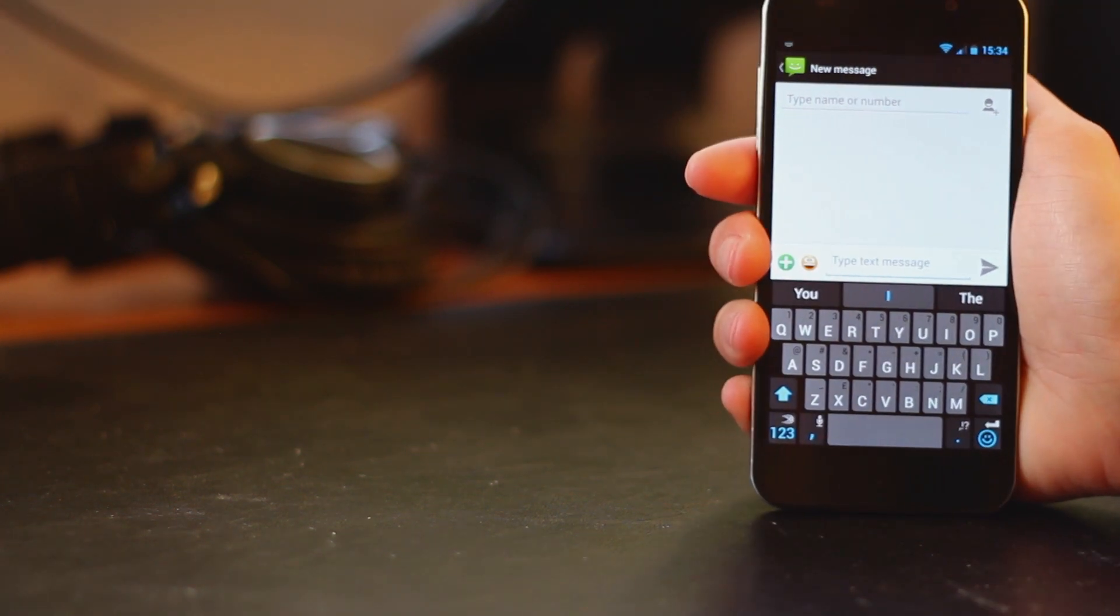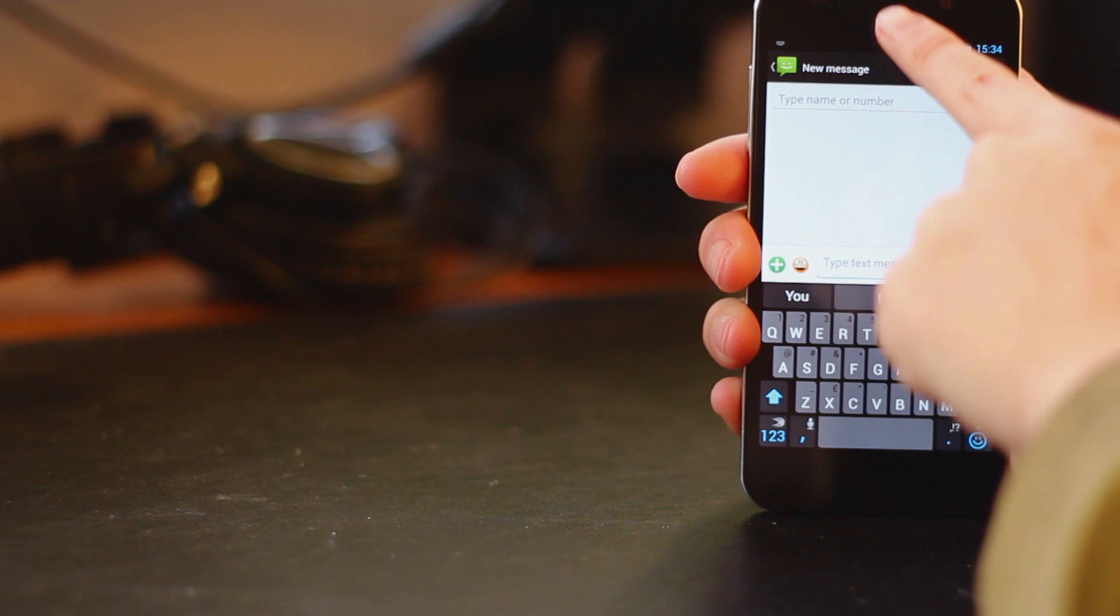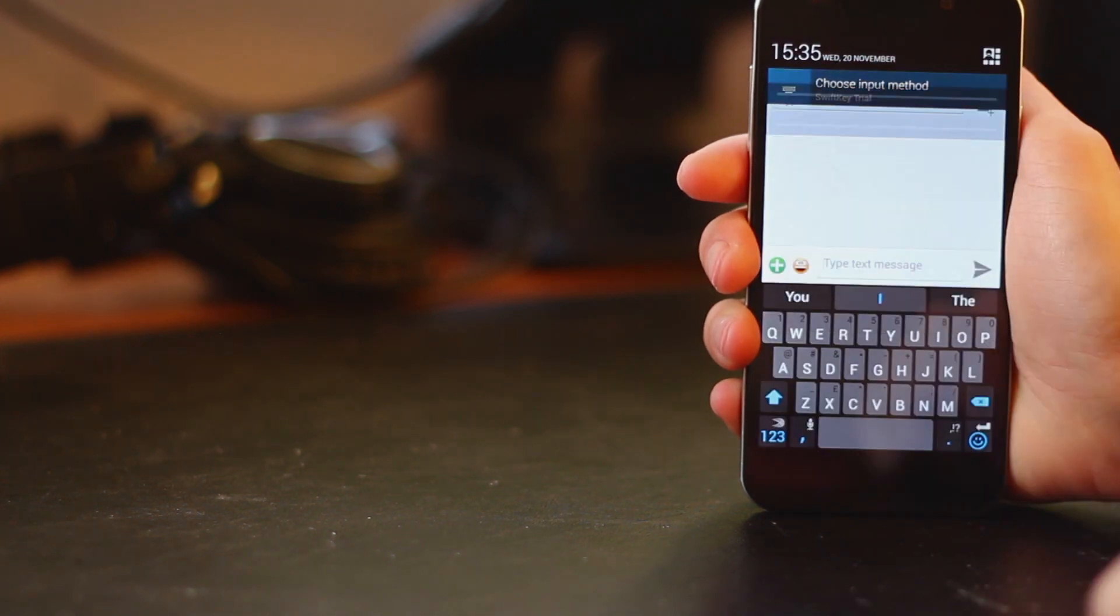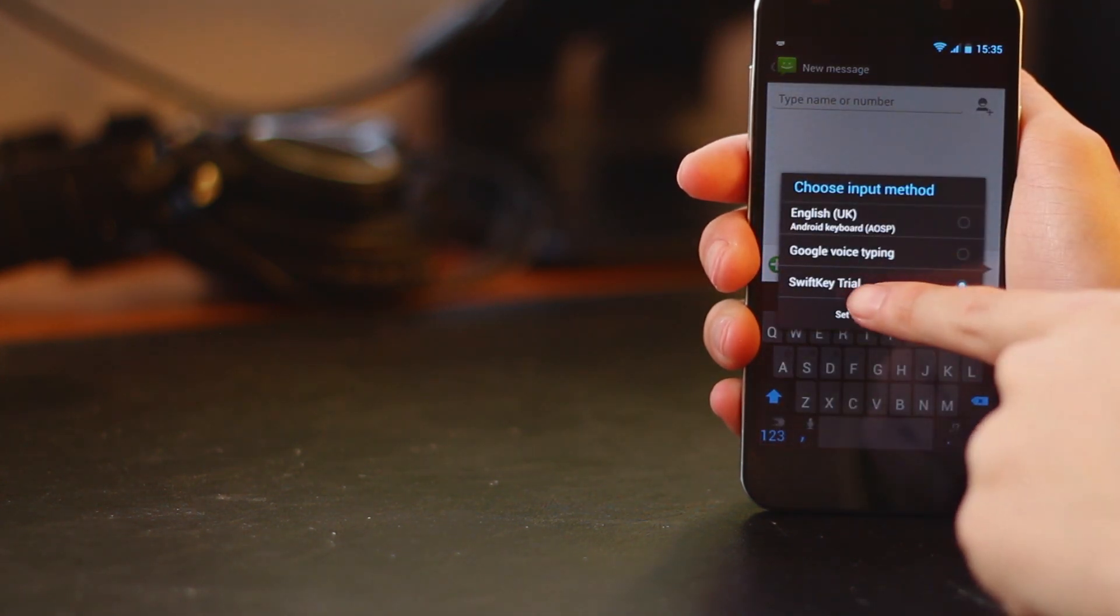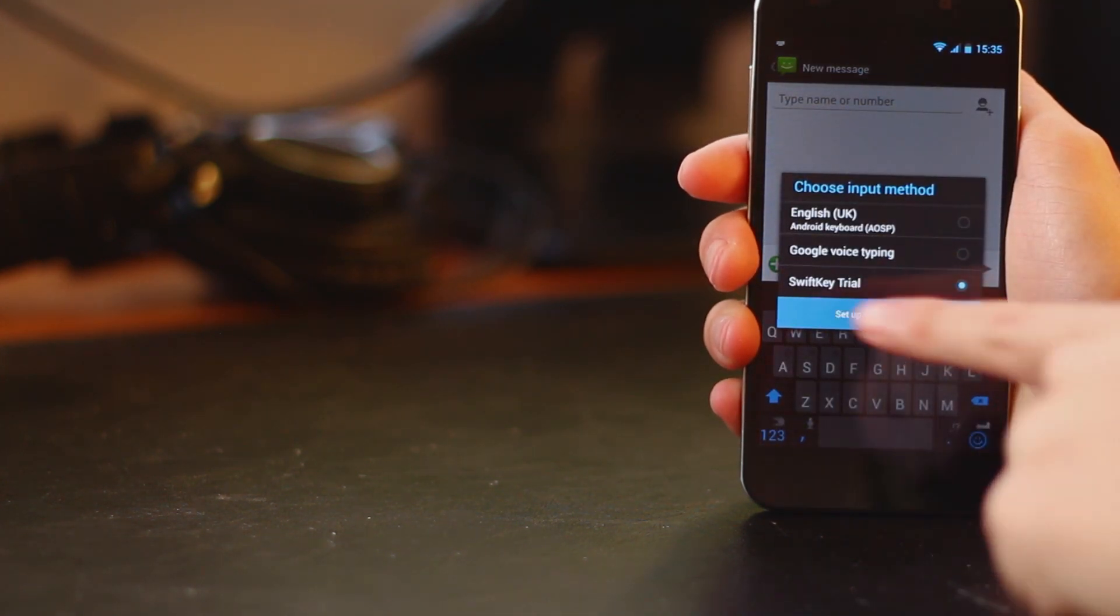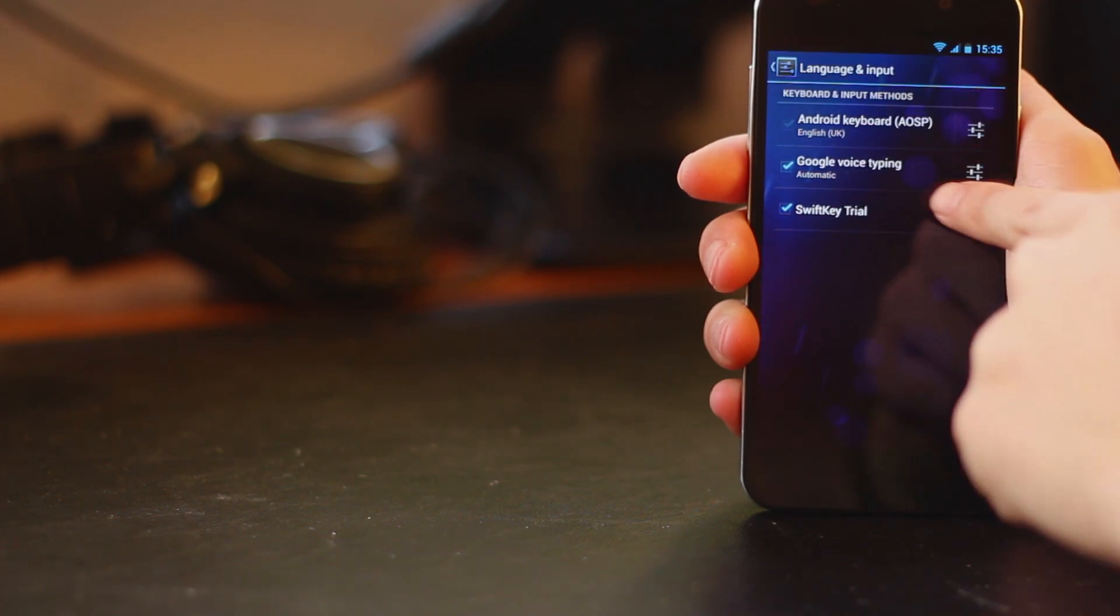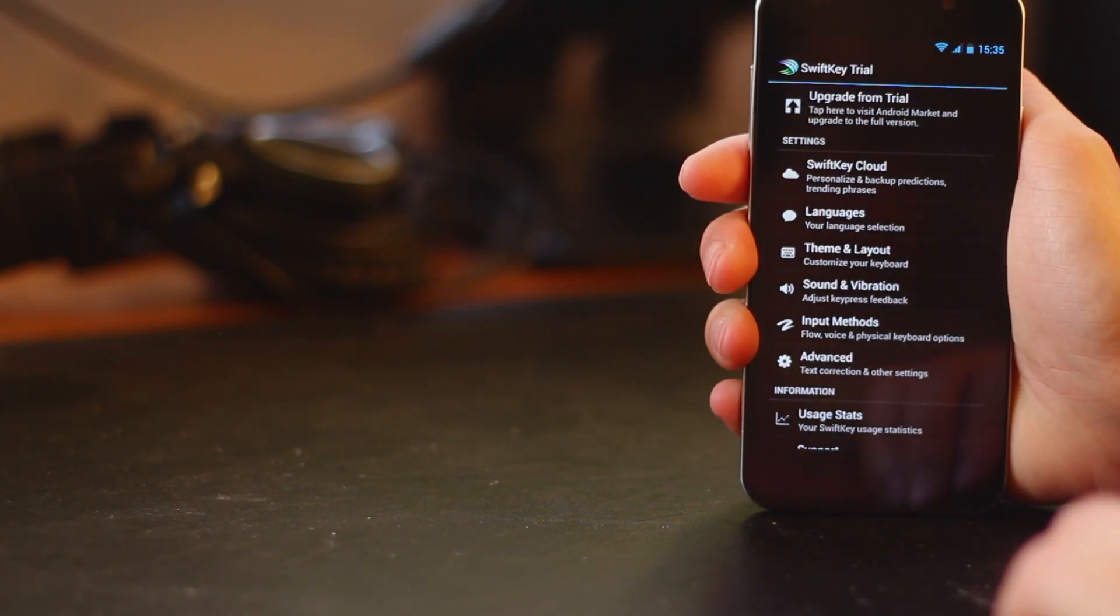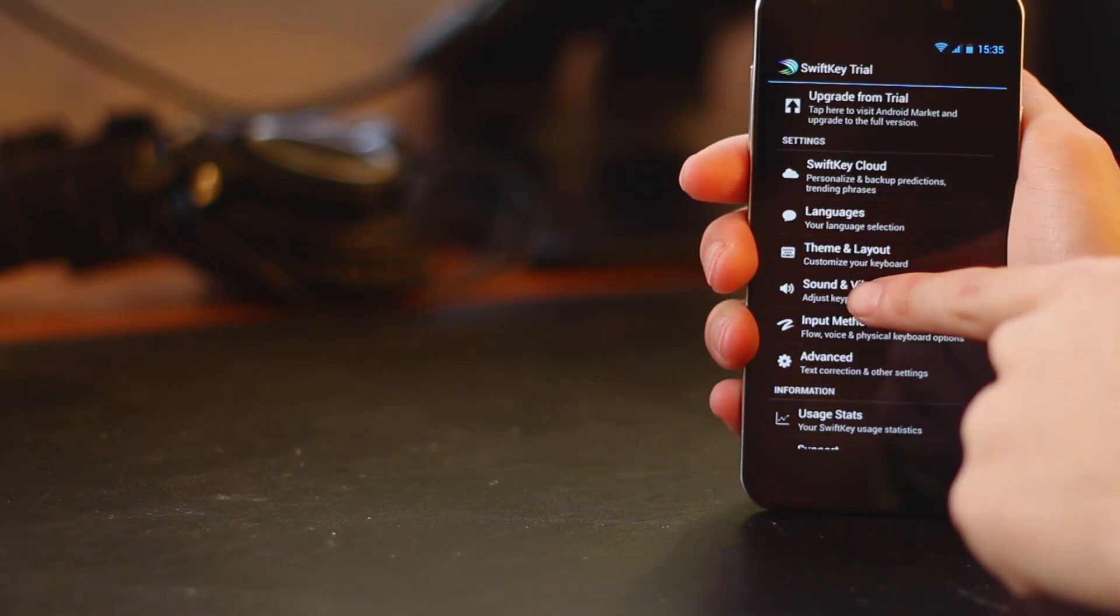So let's now take a look at some of the slightly more advanced options SwiftKey gives you. Just swipe down and go to the input settings menu. You can also go straight through to the Android settings menu and then if we hit the settings buttons for SwiftKey we're presented with all these different options.